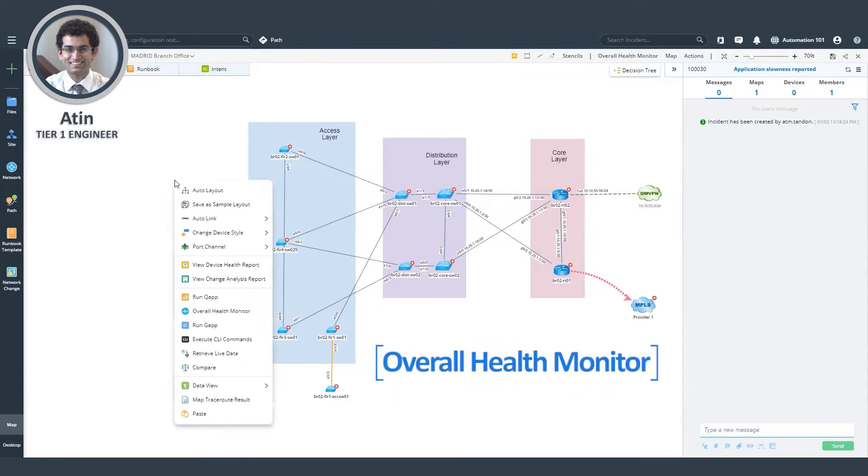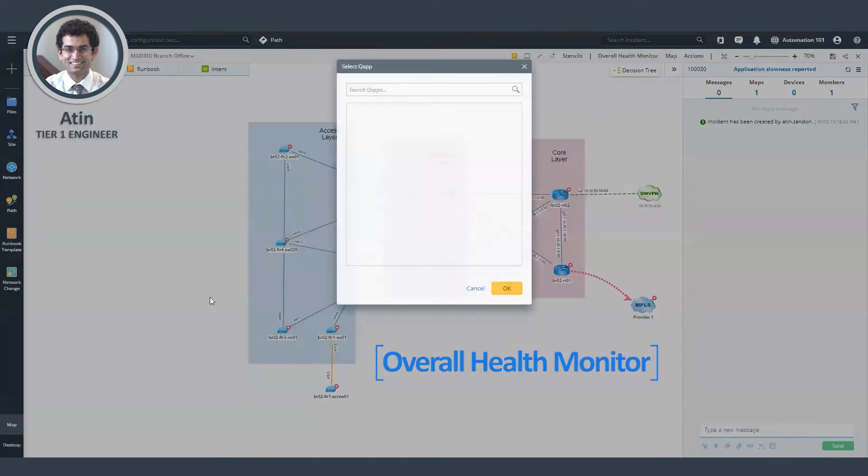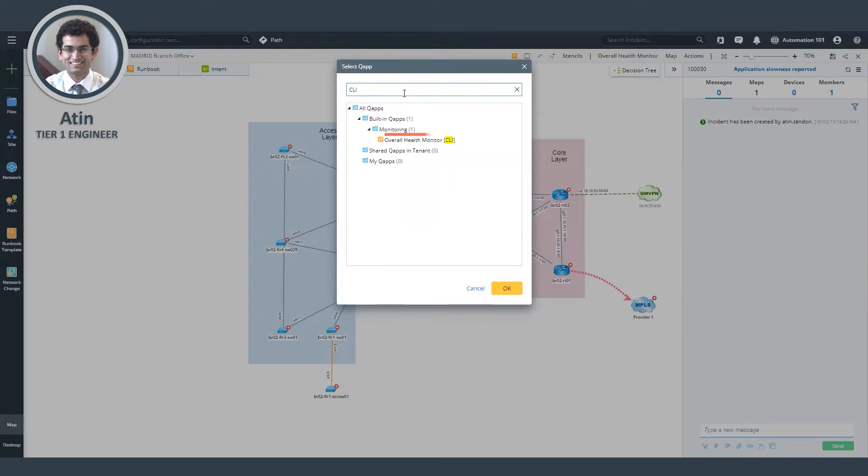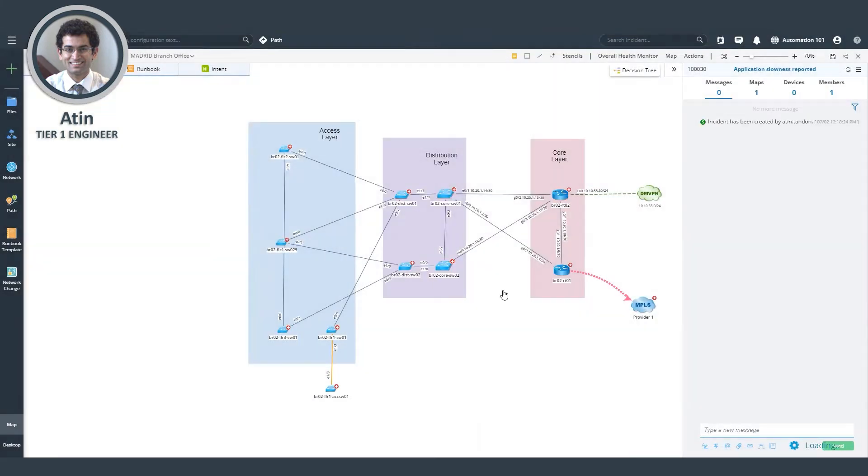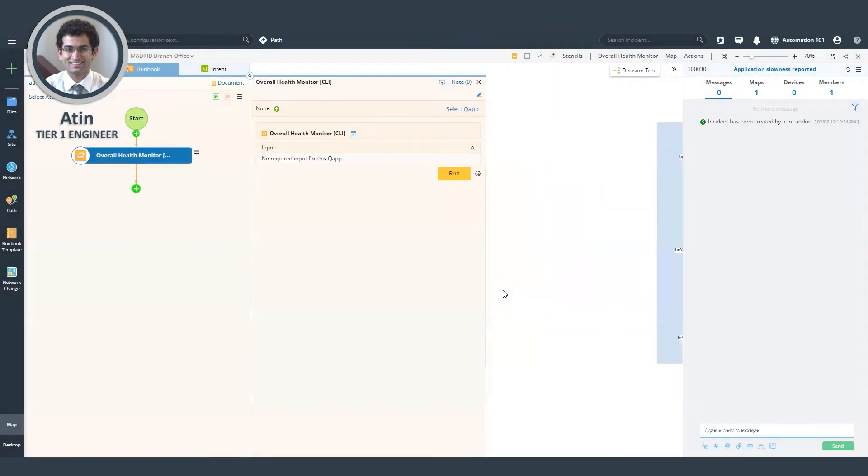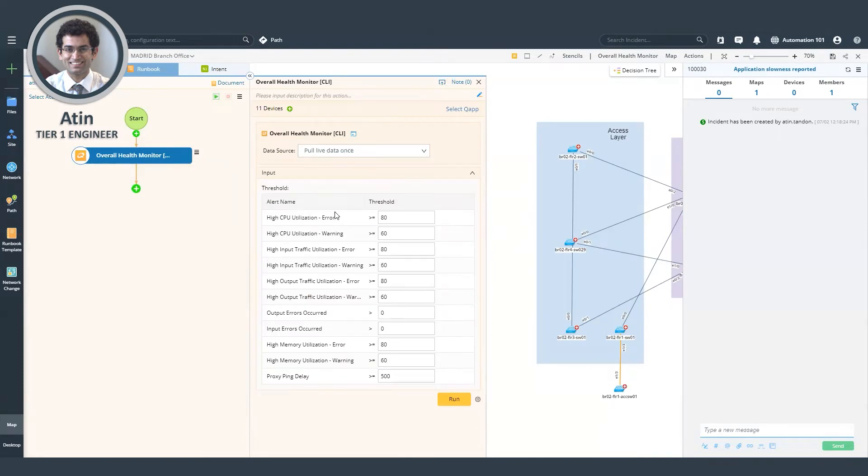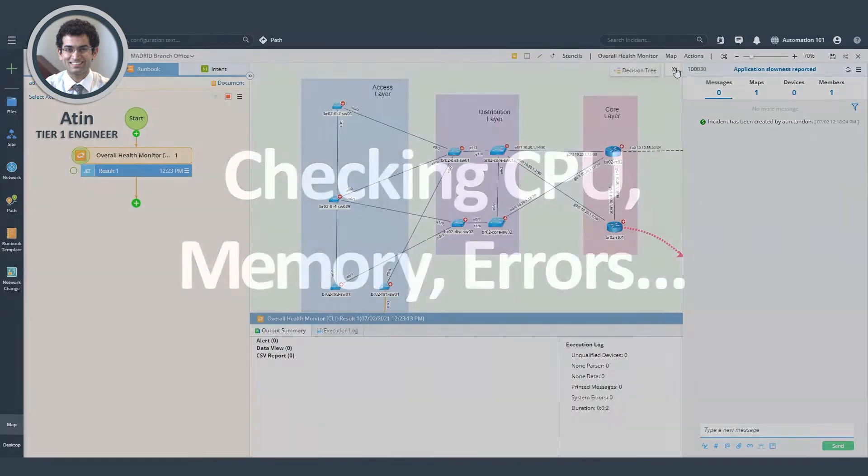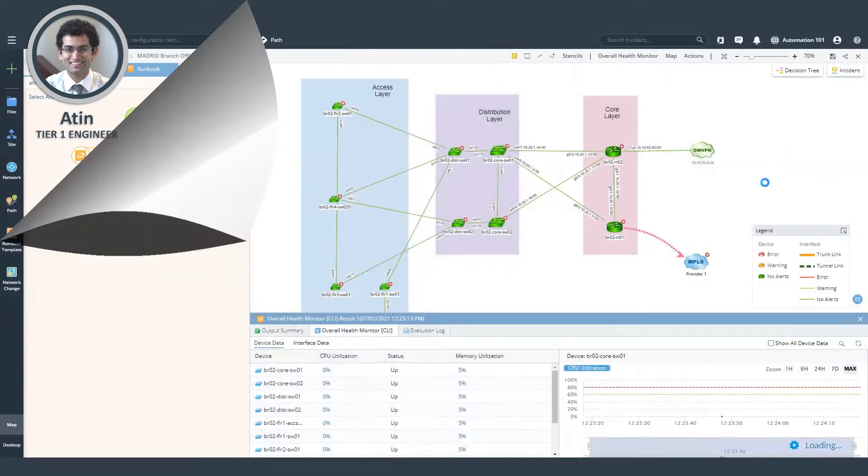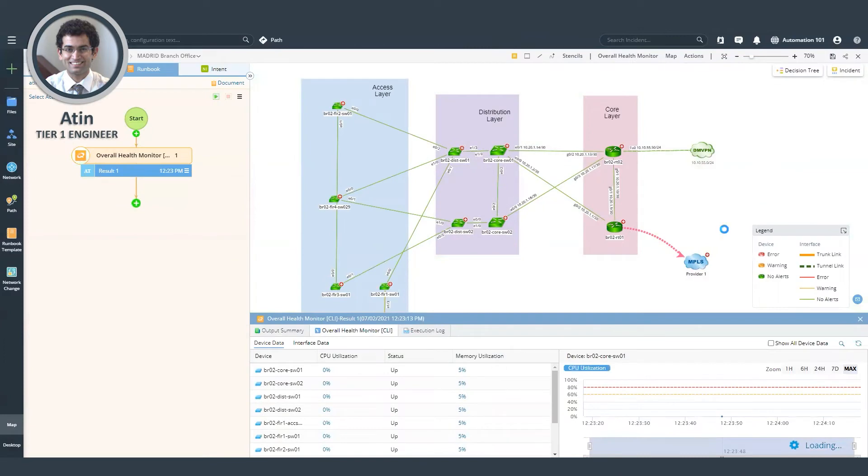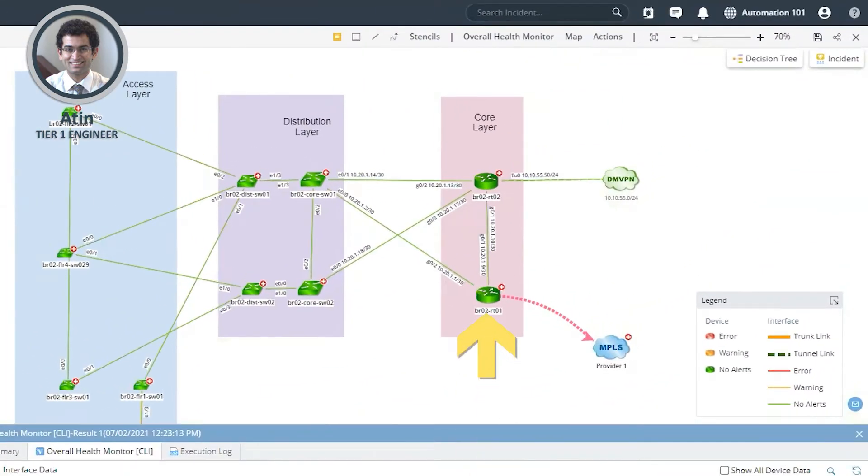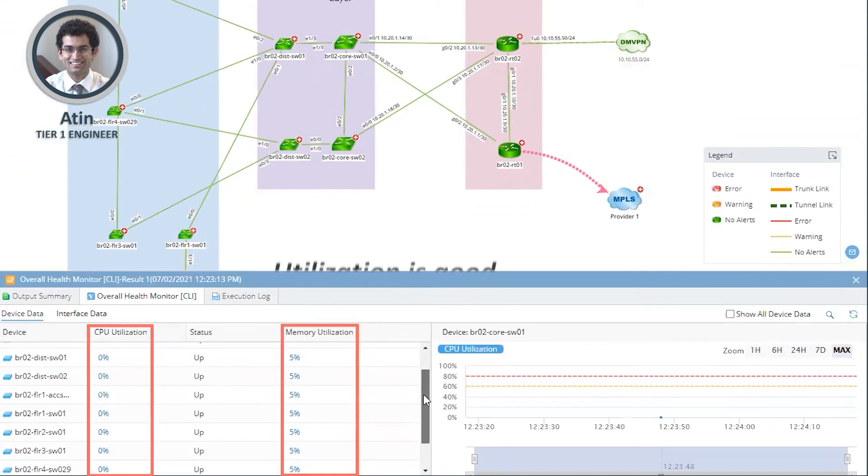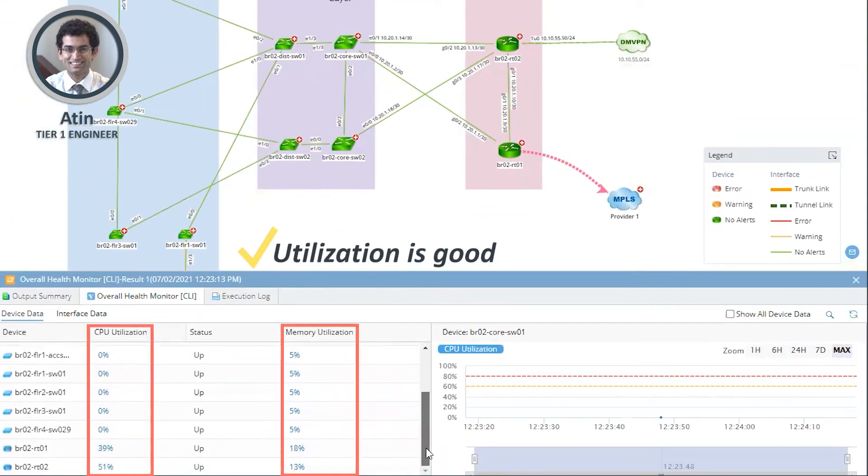To do that, I can run the overall health monitor. So now we can see that the overall health monitor results show that the status of all of the devices and interfaces are green and the utilization is under control.